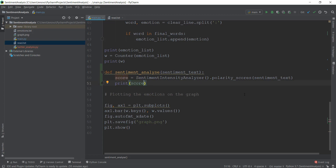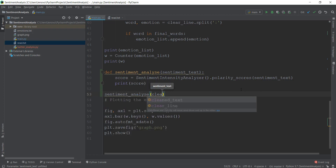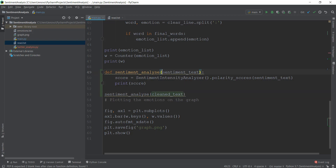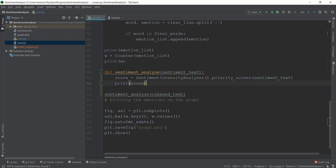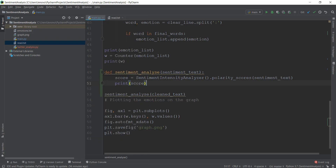Just below this, I'm going to call this function. So let's call our sentiment_analyze function and pass the value of clean_text. When we call sentiment_analyze and pass clean_text, it goes into the function and gets stored inside the sentiment_text variable. Then the SentimentIntensityAnalyzer does its magic and gives us the scores of the positive, negative, or neutral vibe. Let's run main.py and see it in action.